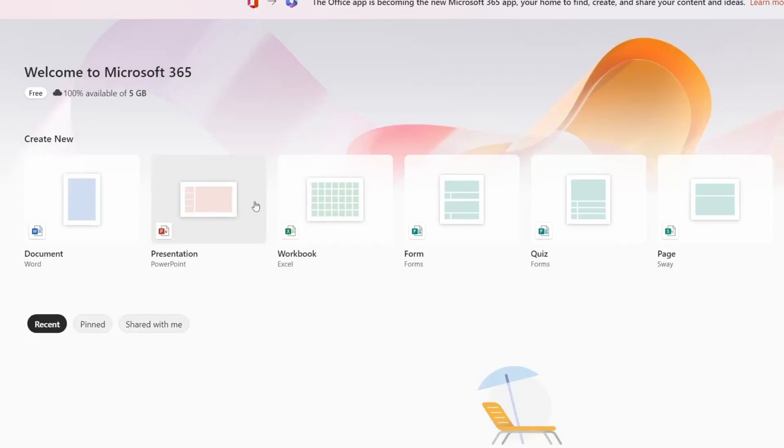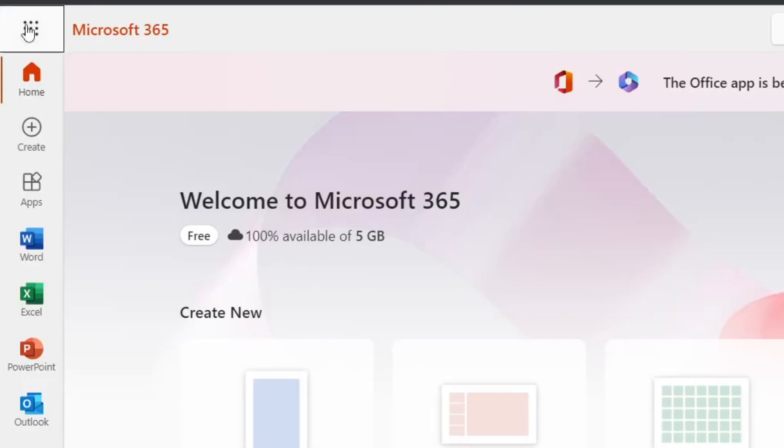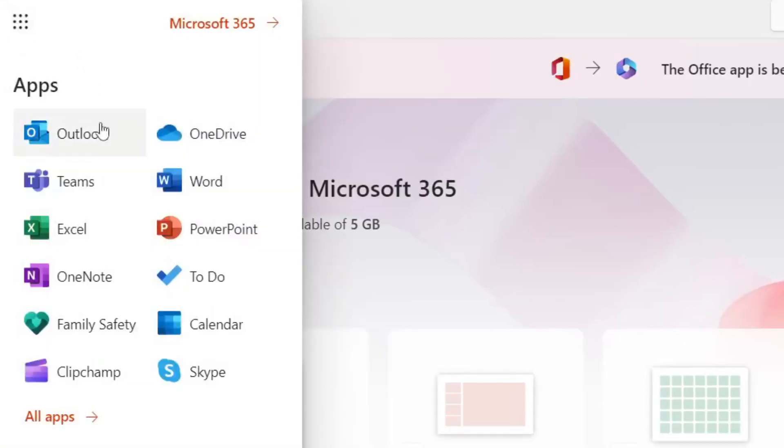So as you can see we've got all these options to create these documents here. And if we go over to the left hand side we're going to expand this menu here. As you can see we've got access to all these different apps: Outlook, Excel, Word, OneNote, so many of them and all the ones you really need are here.